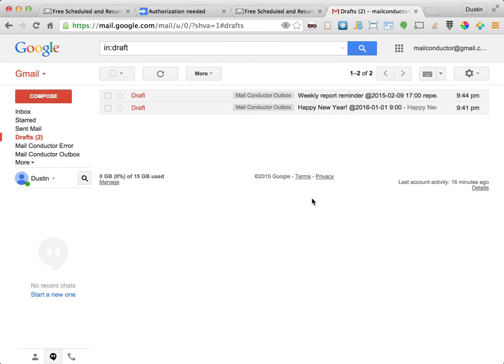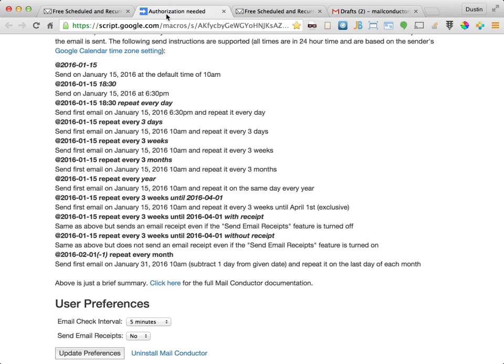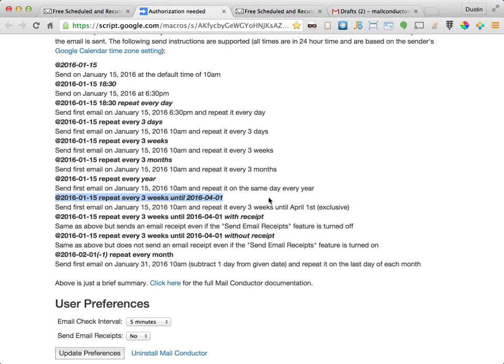Now let's switch back to the Install page and discuss a few more of the supported MailConductor Send instructions. This instruction demonstrates how we can include an end date for a recurring message. In this example, the email will be first sent on January 15th, 2016, and then repeated every three weeks until April 1st, exclusive. That is, up to but not including April 1st.